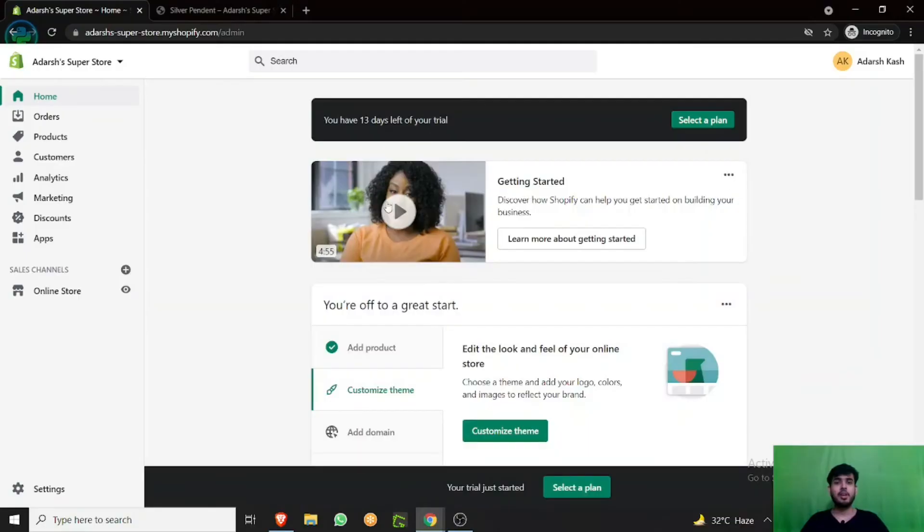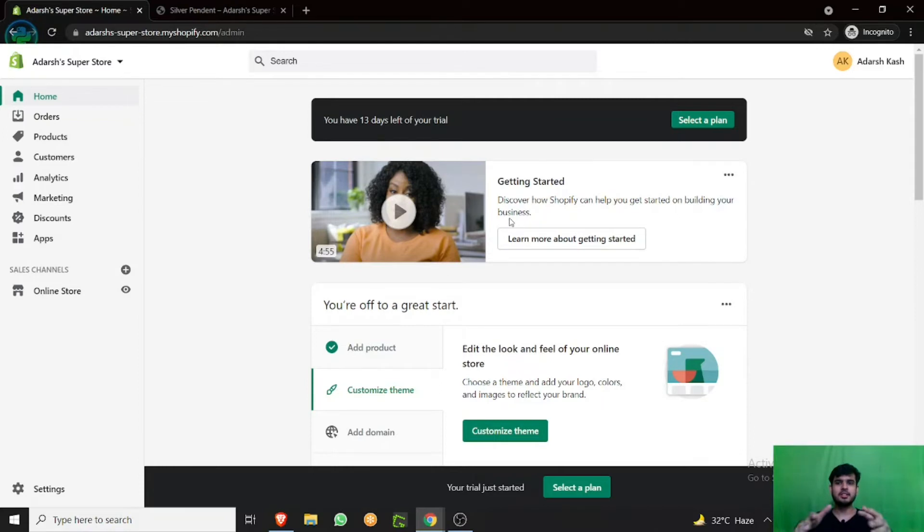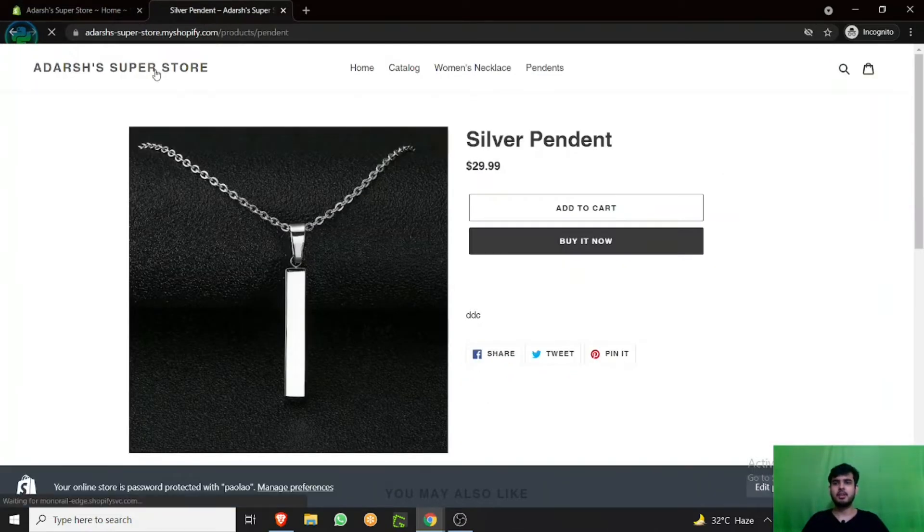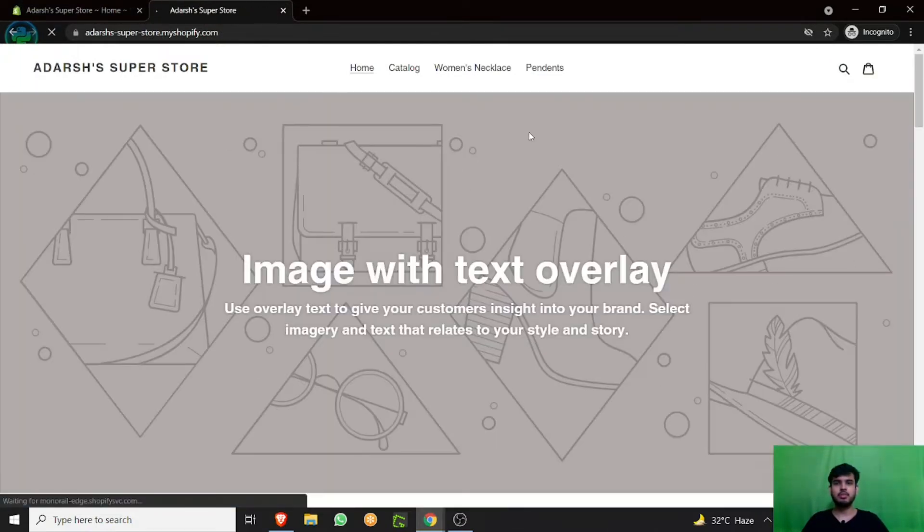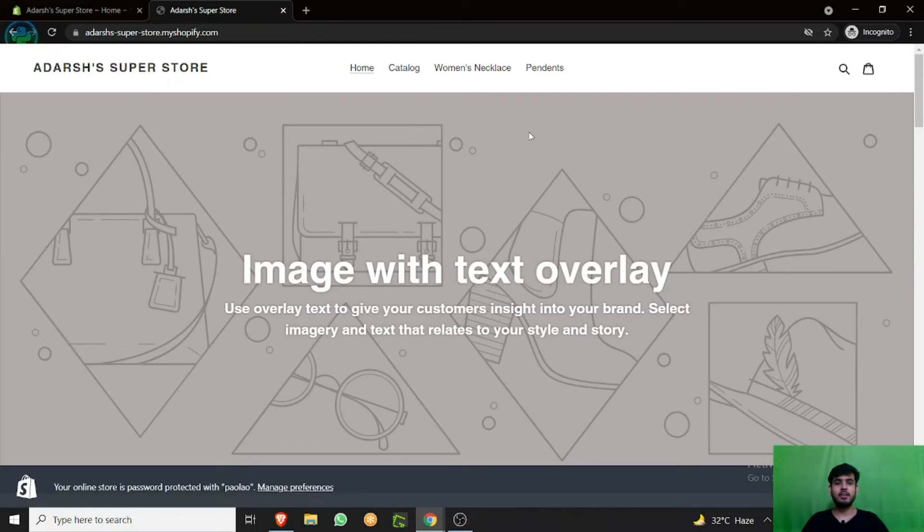Let's get started. So you have created your collection, but the collection is not appearing on your website page, like on the home screen. Where can you find your collection?